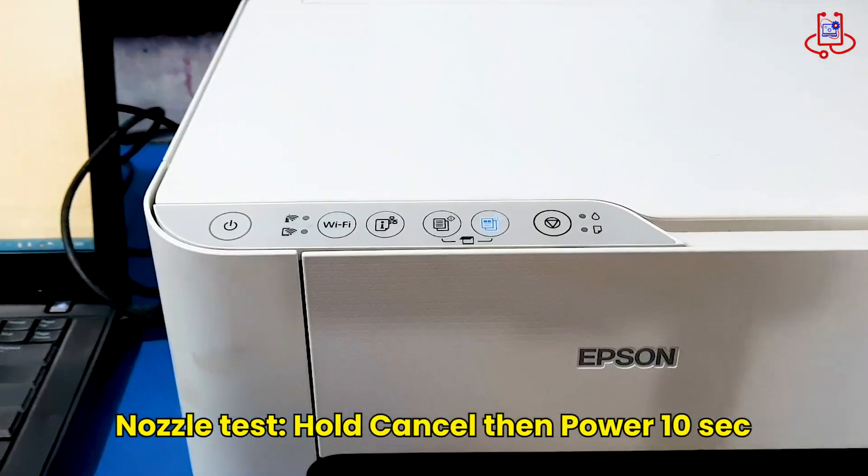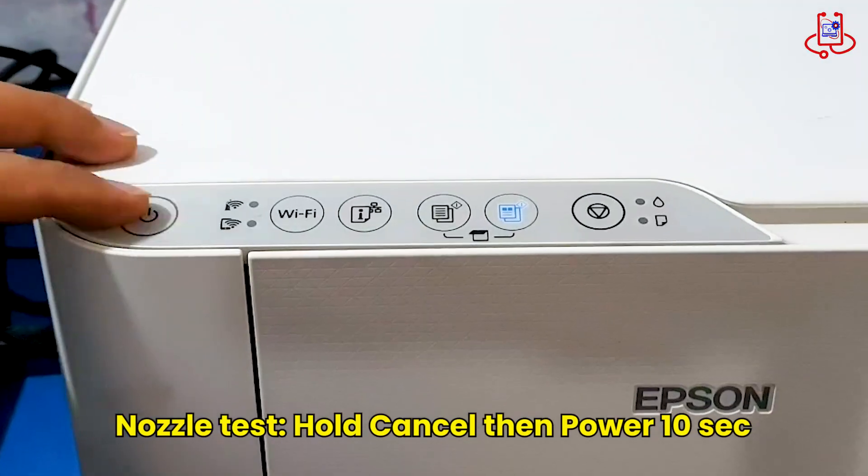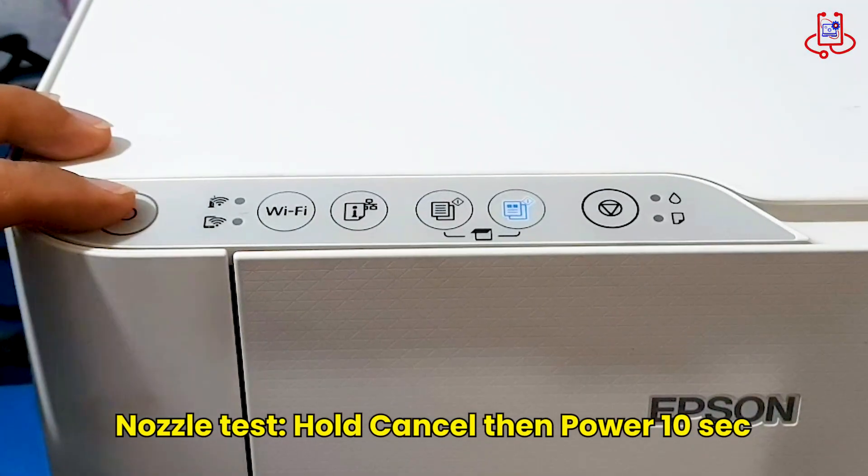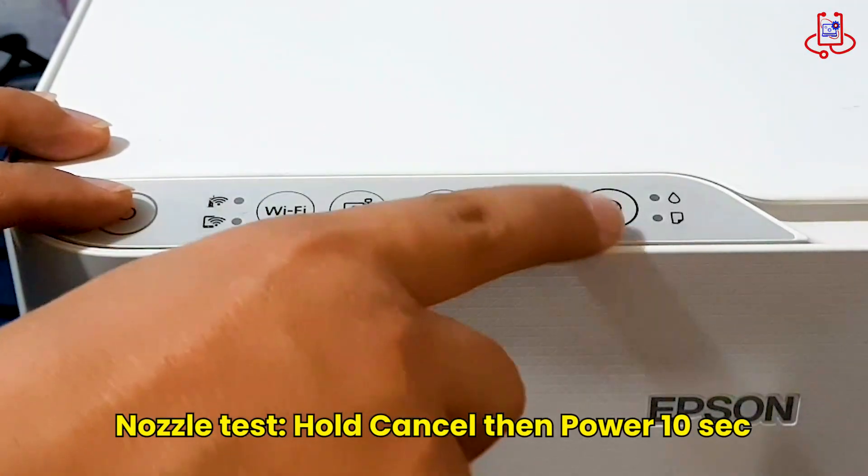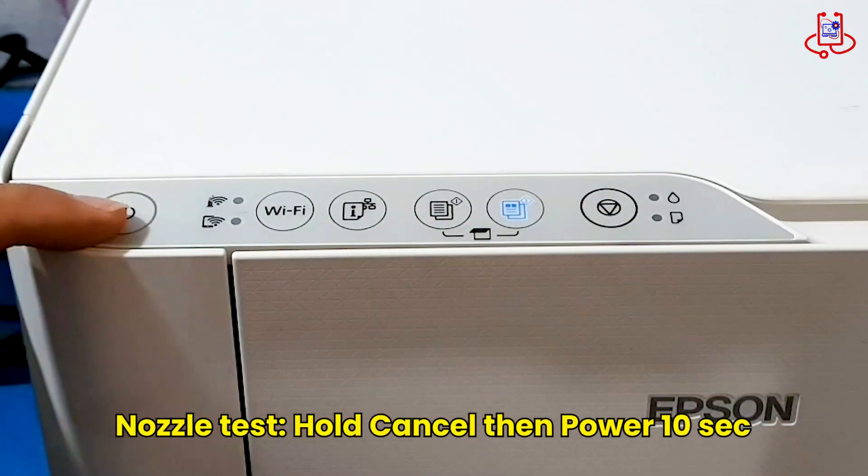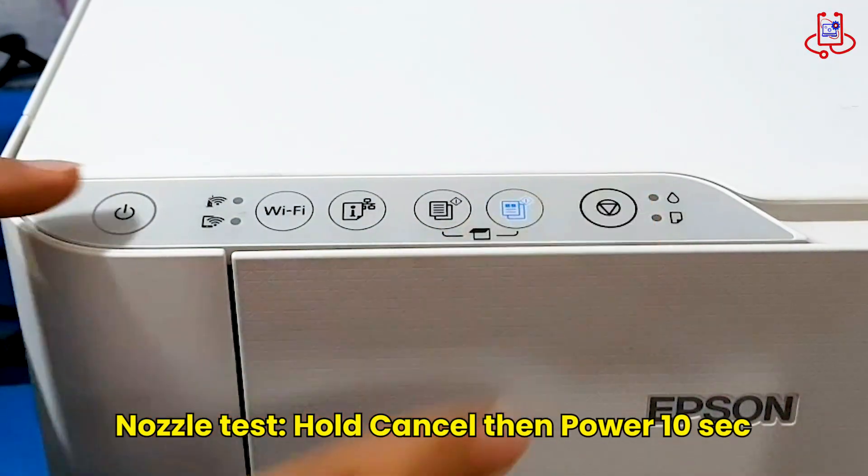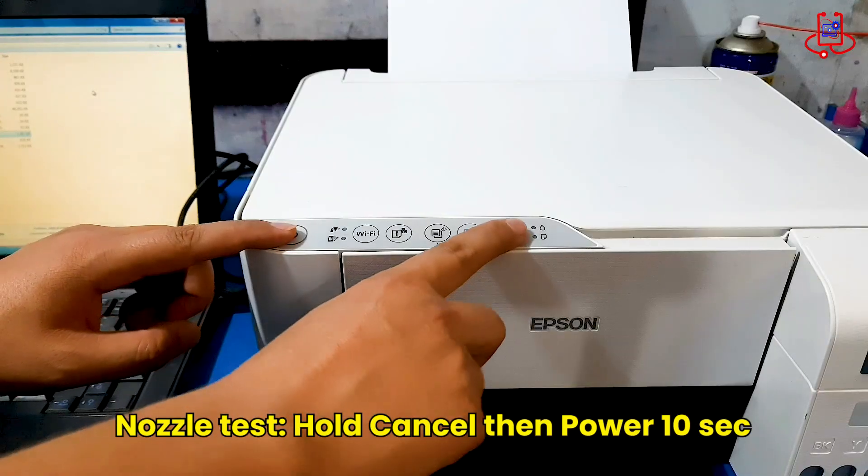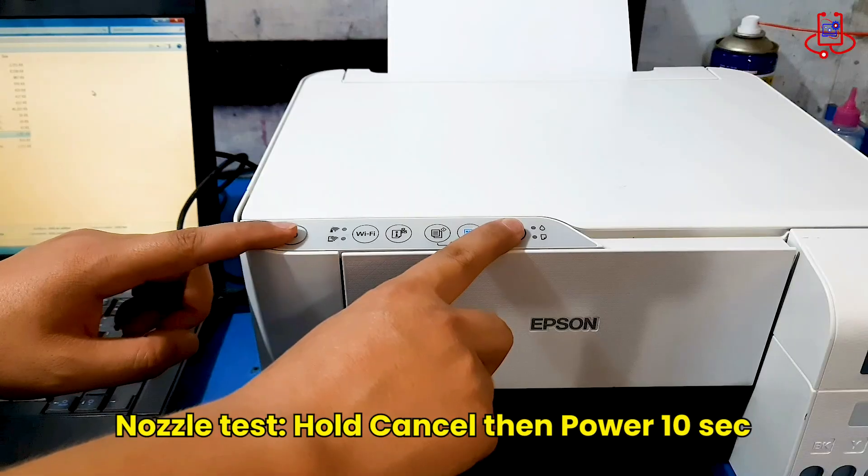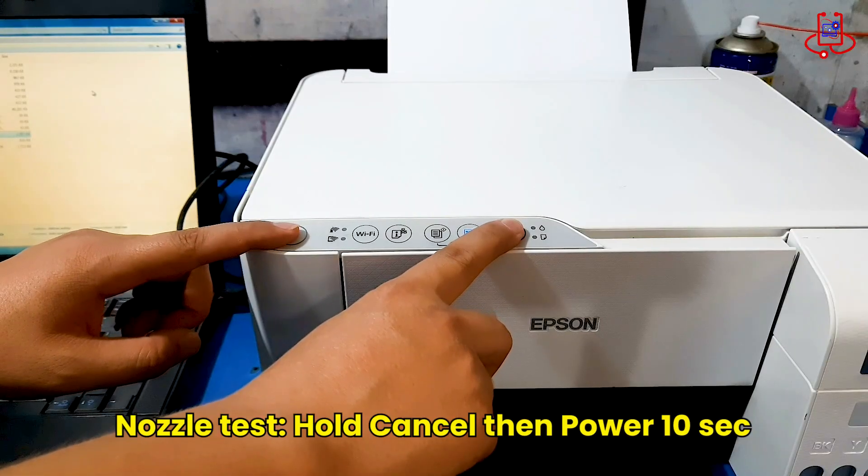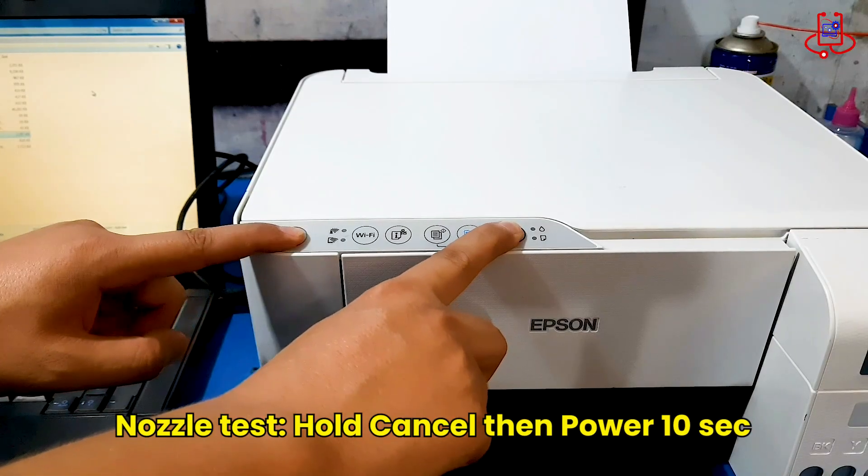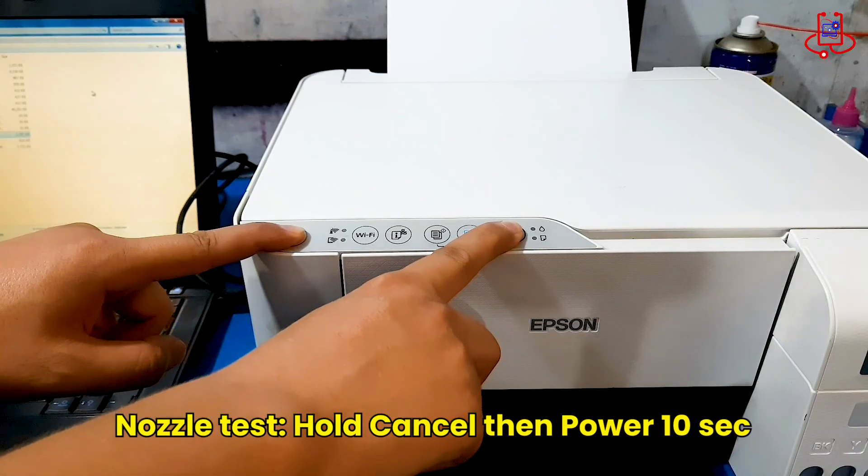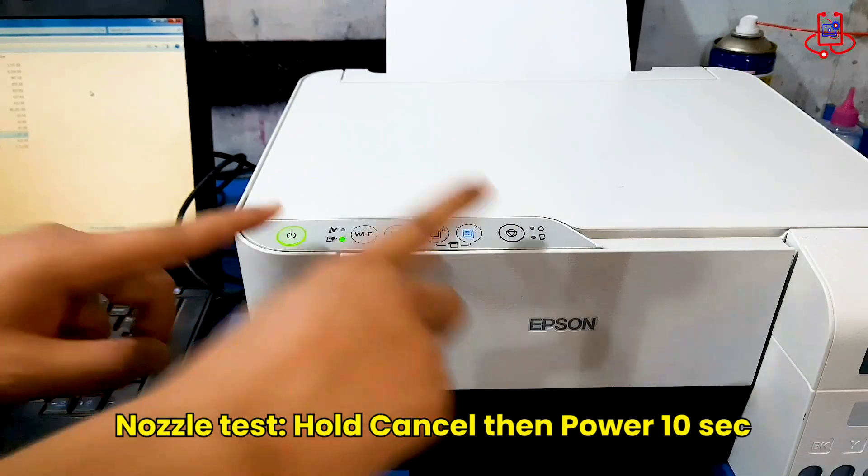Now perform a nozzle test to check the color performance. When the printer is off, press and hold the cancel button first, then press and hold the power button for 10 seconds.